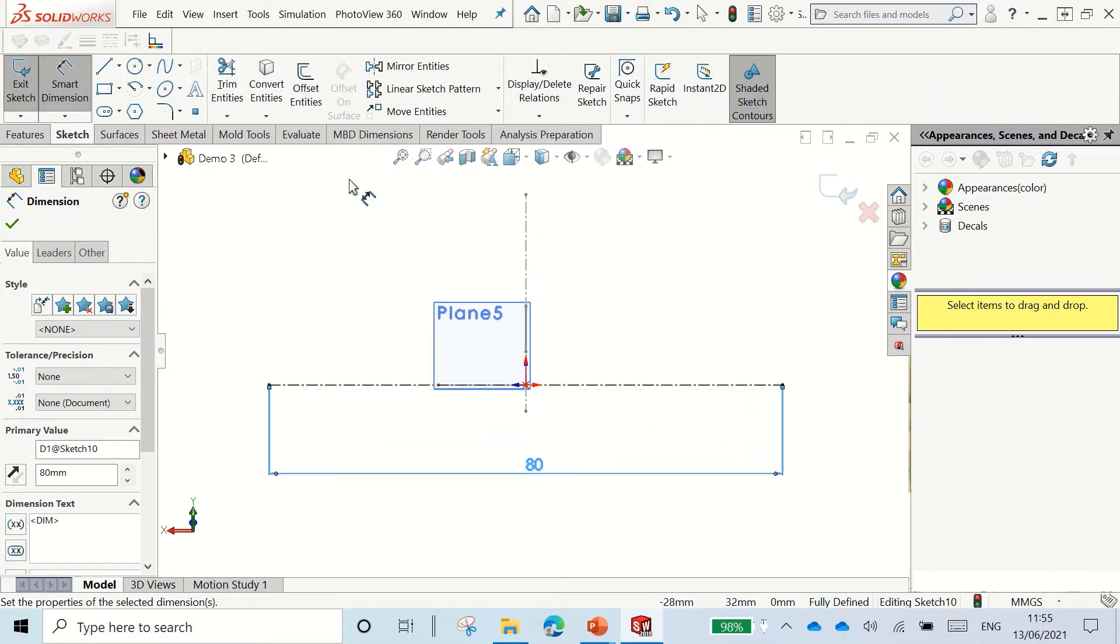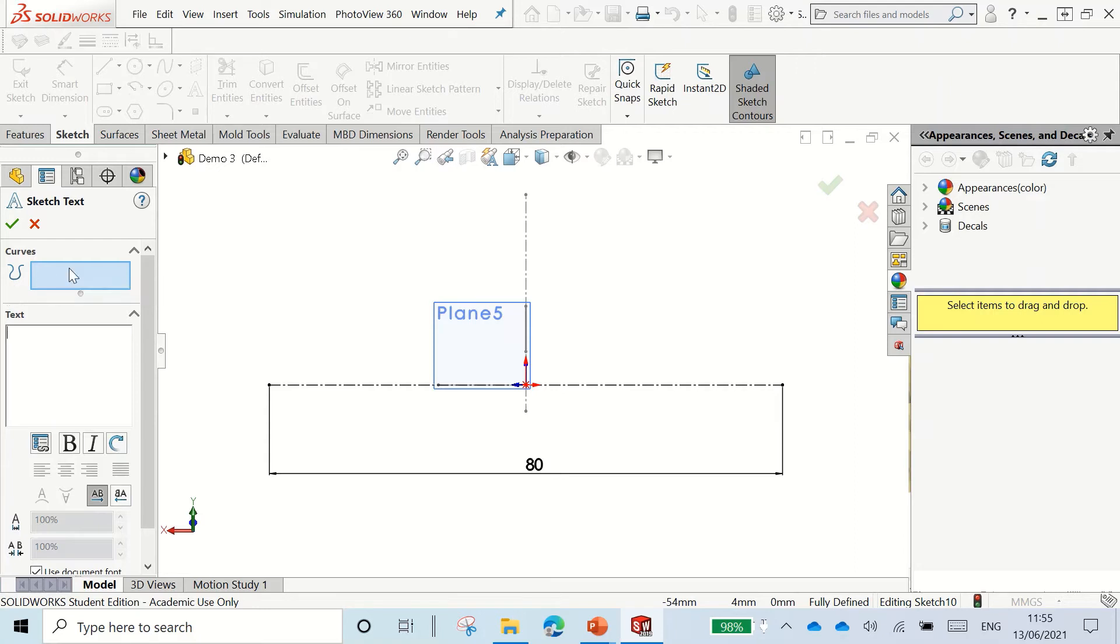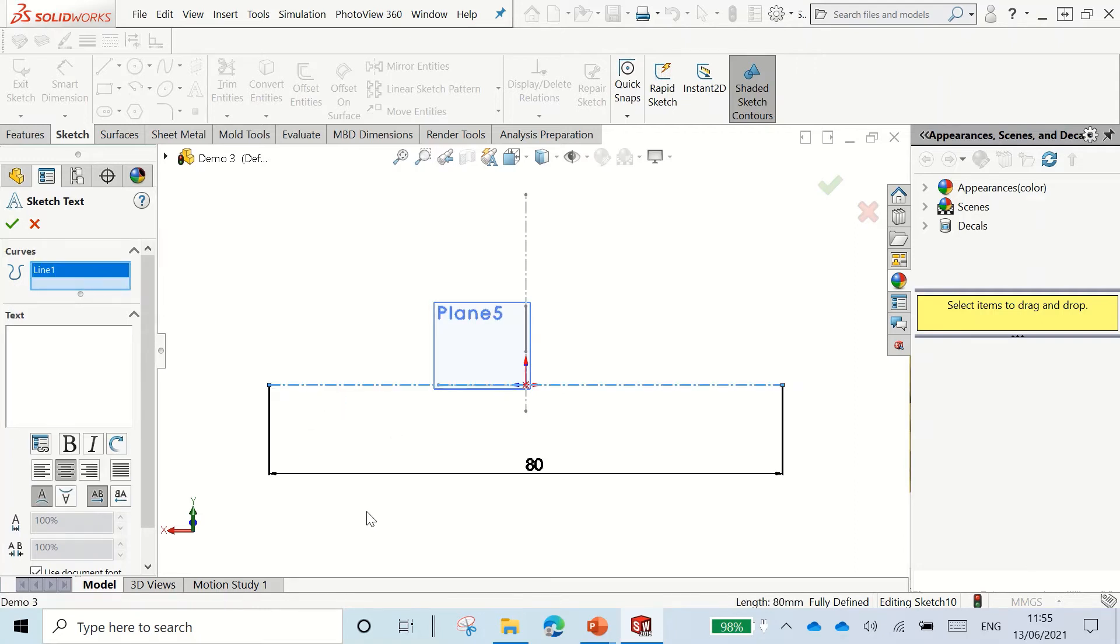Now we have our line. The reason why we drew a line is because when we write text, it needs a curve or a line, like the same as you would write in a copy book, to follow along. So what we've done here is we made a line for the text to follow along.